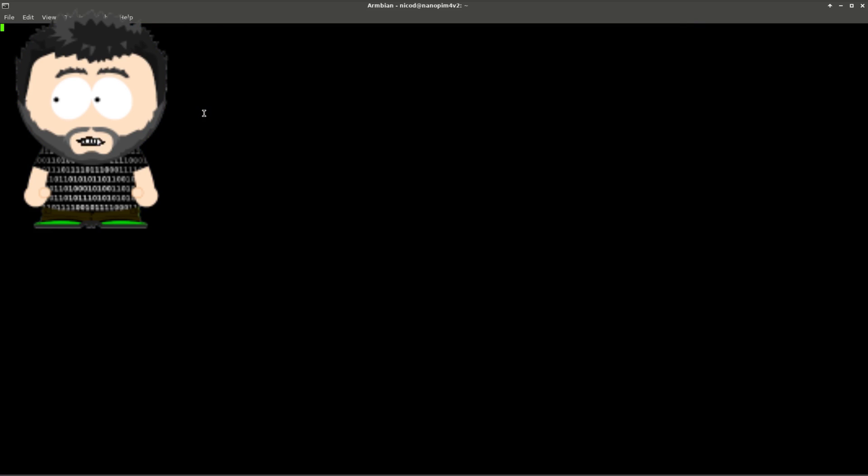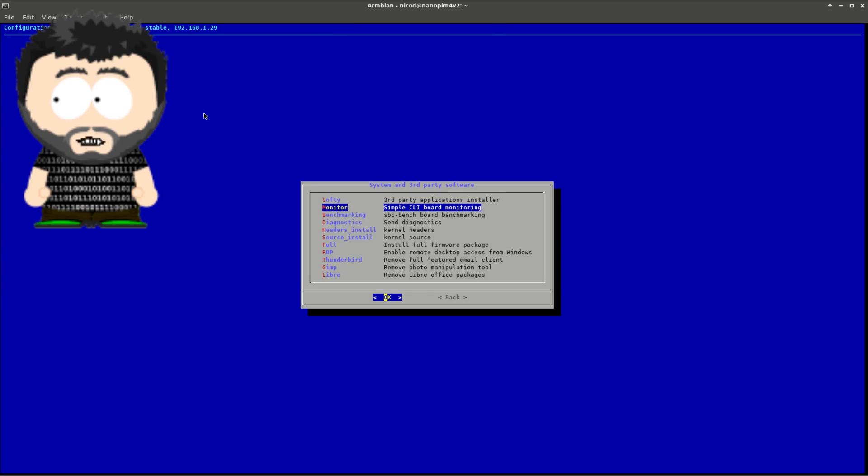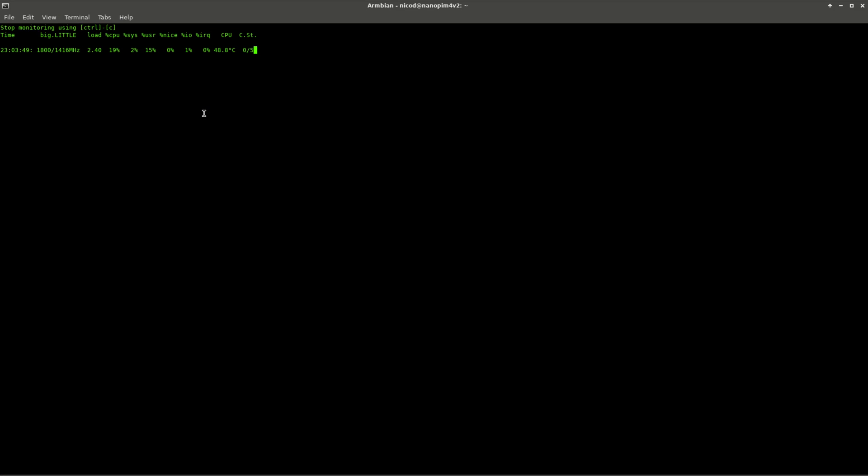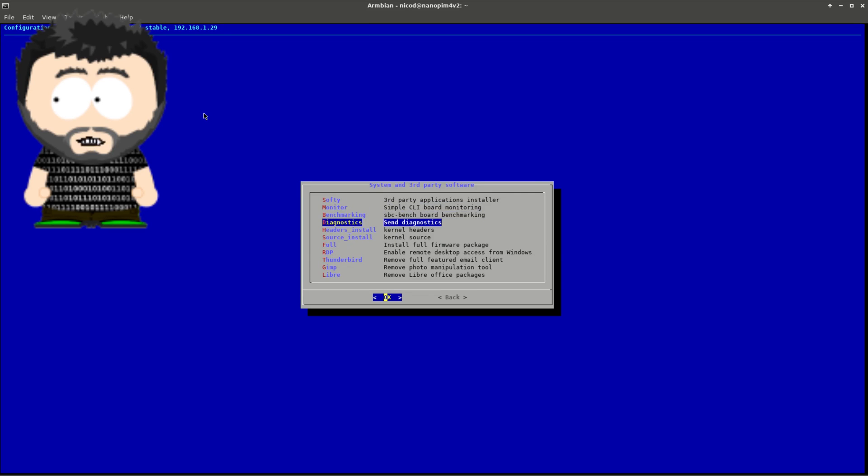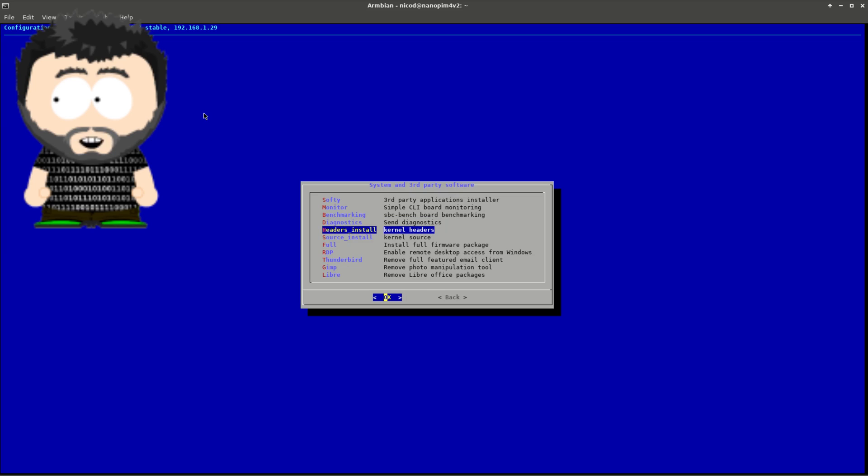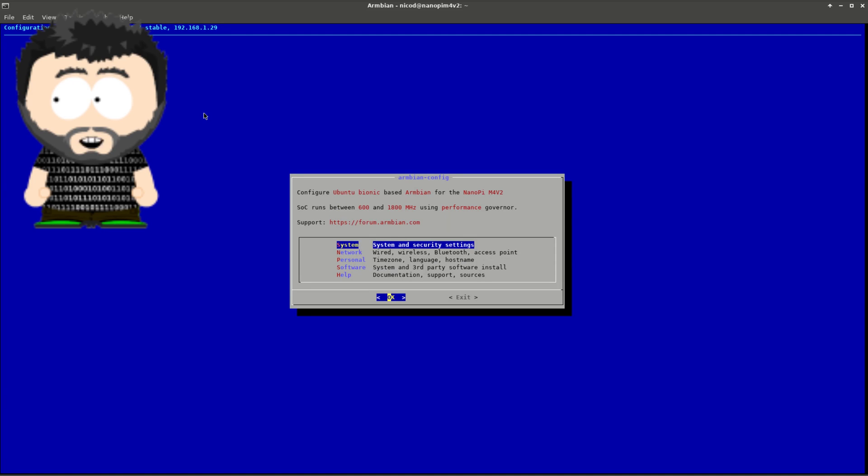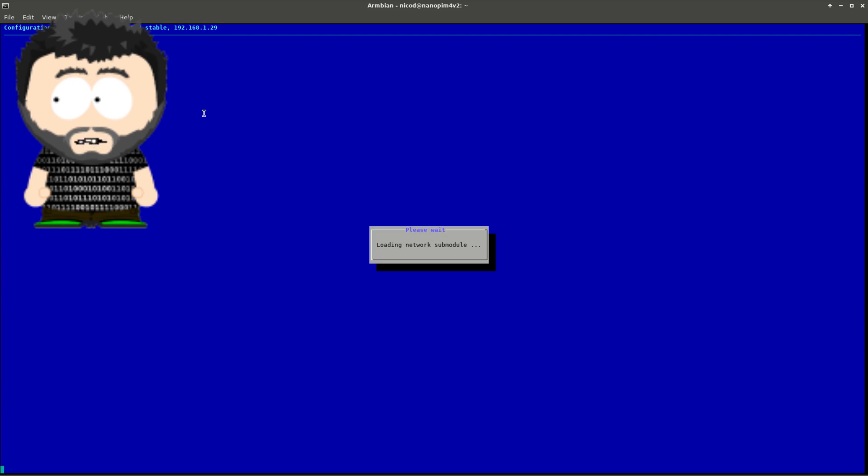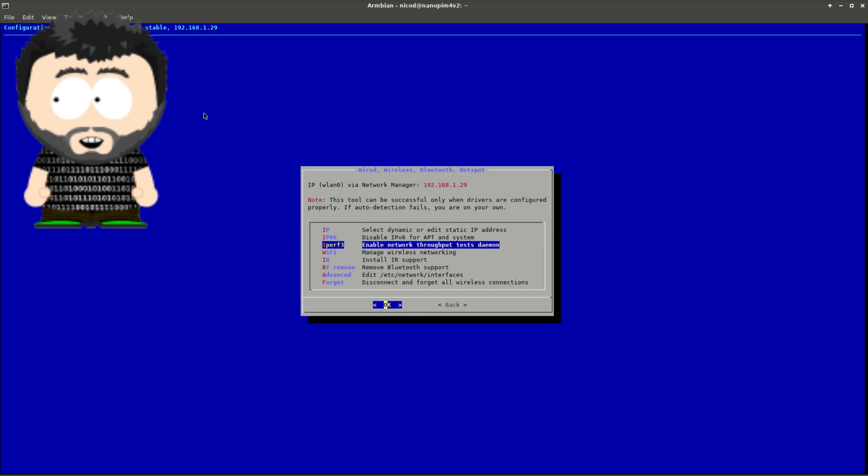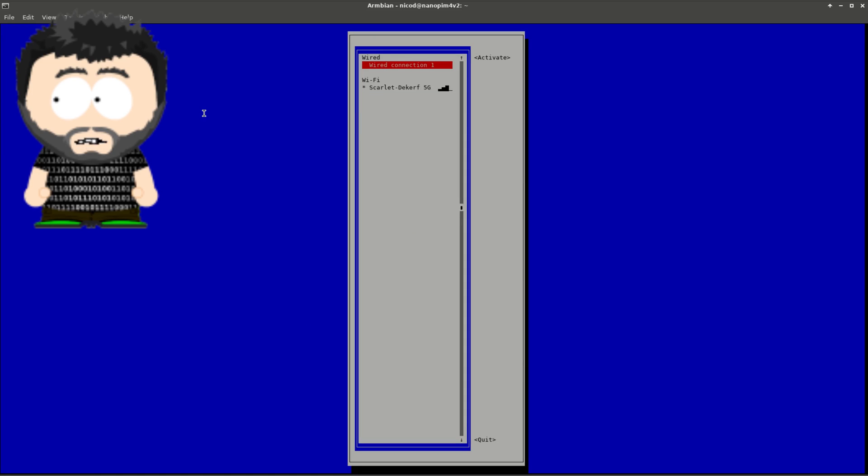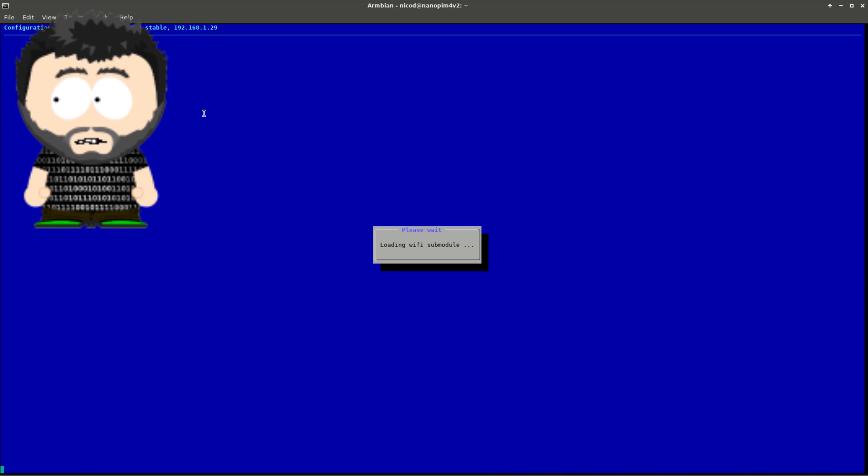You can find more information about everything in the official documentation which you can find under docs.armbian.com. I will leave a link in the description below. If you do have questions or want to give feedback, you can ping me on IRC or in the forums. I'd love to hear what you're thinking. I'll provide links to both in the description below.